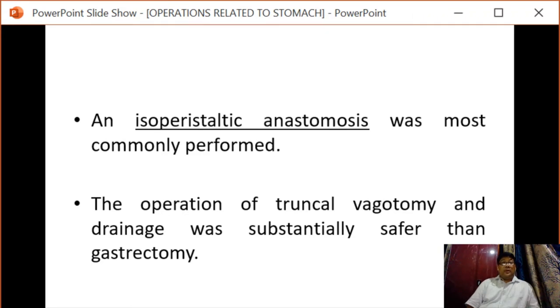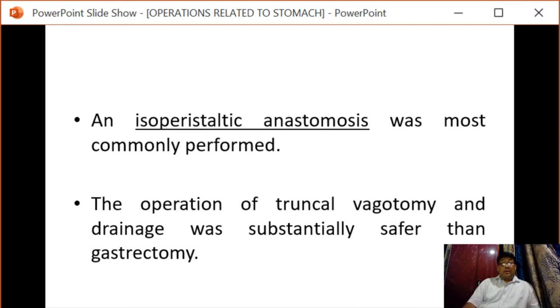The operation of truncal vagotomy and drainage was substantially safer than gastrectomy.